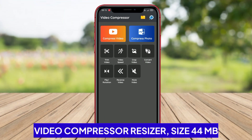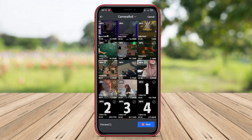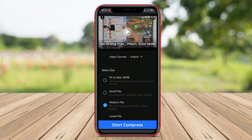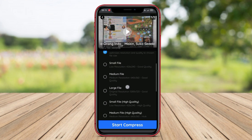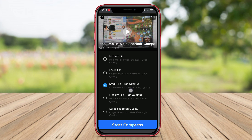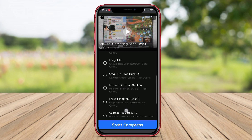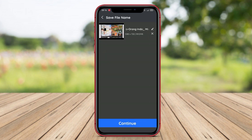Video Compressor Resizer is the best video compression application for Android users that allows users to compress and adjust the size of videos easily and efficiently. With this application, users can reduce the video file size without significantly compromising video quality.